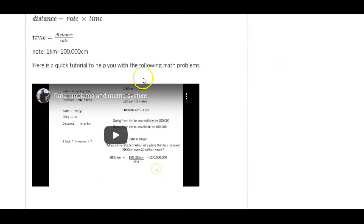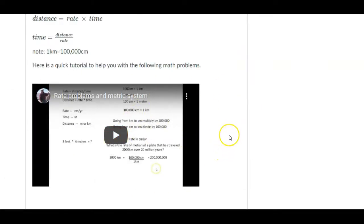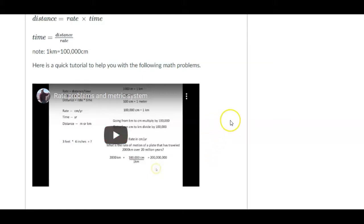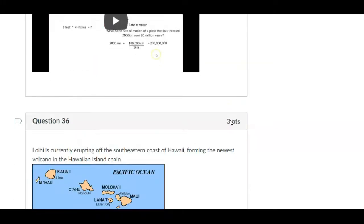But I've also given you a short little tutorial on how to work your way through a question that uses centimeters and years and things like that, because that's the rate, that's kind of the speed at which we talk about plates, how fast they move. They're not super fast. We're talking like centimeters a year kind of stuff. And so this walks you through some of the math if you're not very confident in that.